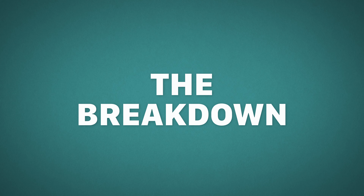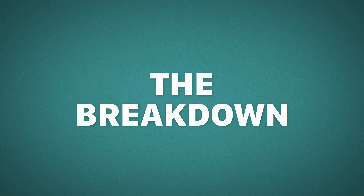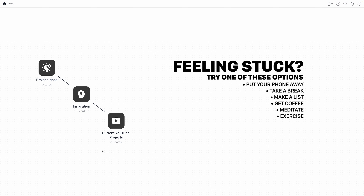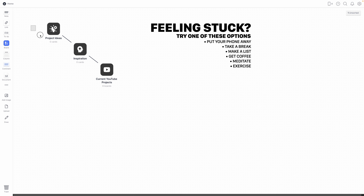But let's break that down a bit and I'll show you exactly how I go about planning the video. When I first open Milanote, I have a kind of homepage that gives me flexibility to expand for any high-level organization that I might need. As it currently stands, I've got three boards on there: my project ideas board, my inspiration board, and my current YouTube projects board.